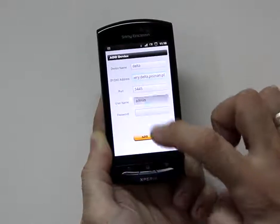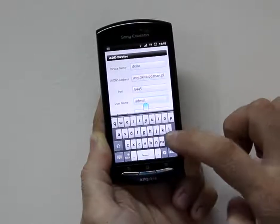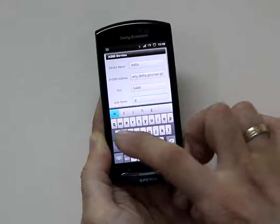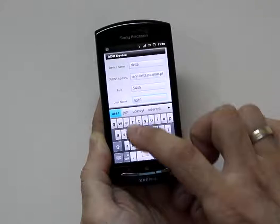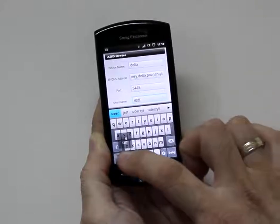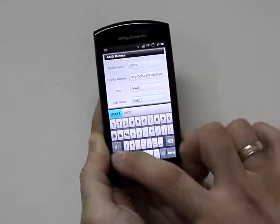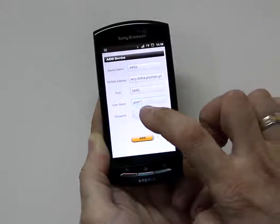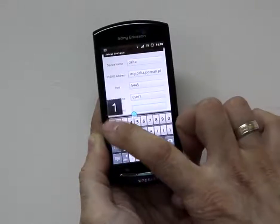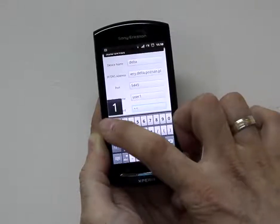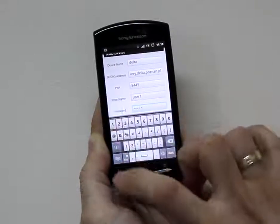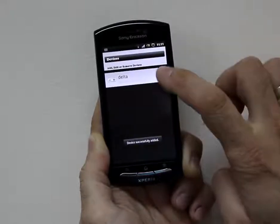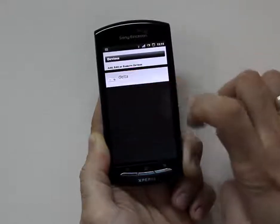Then enter the user name and the password. Click the add button and select your DVR.